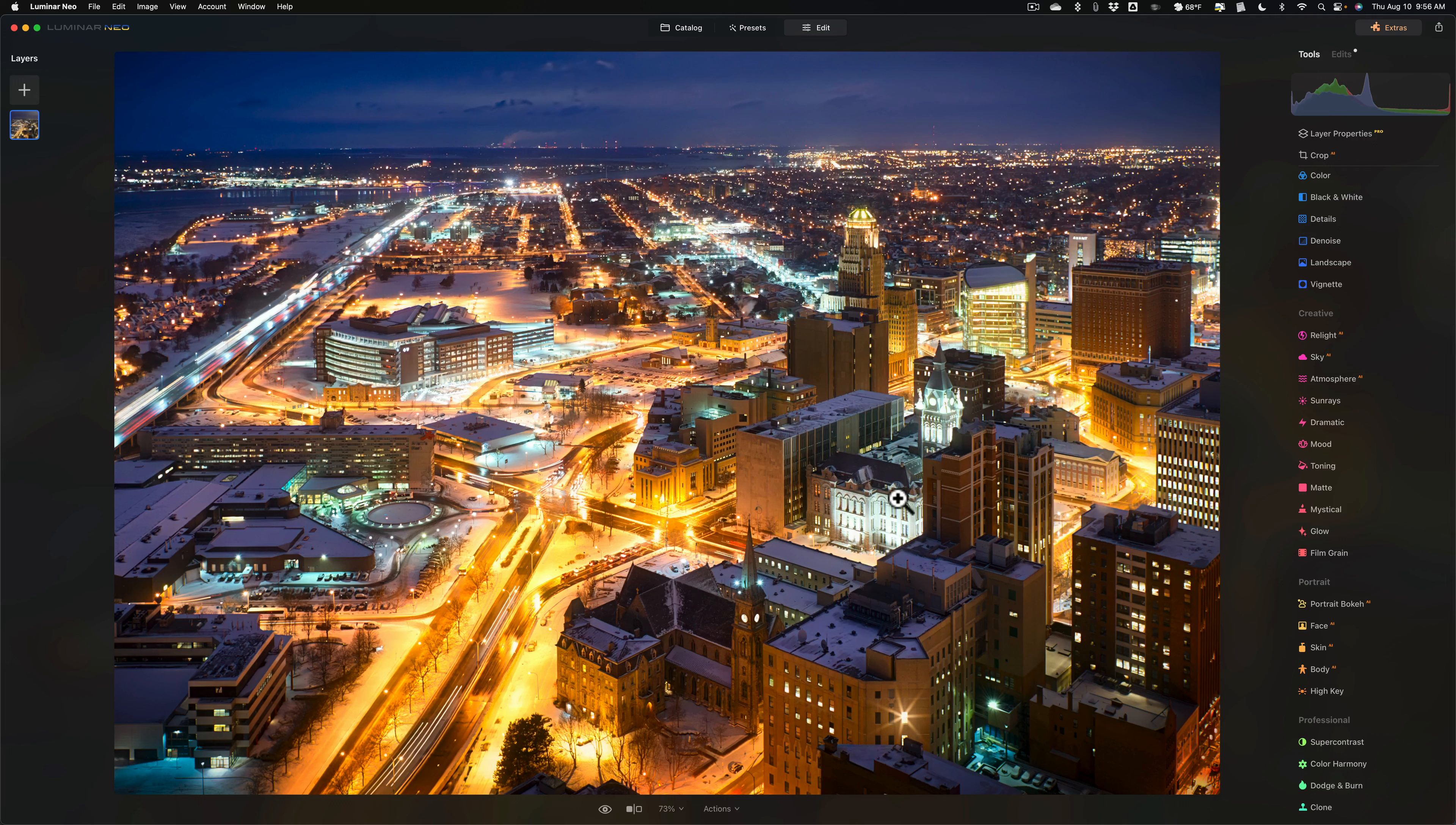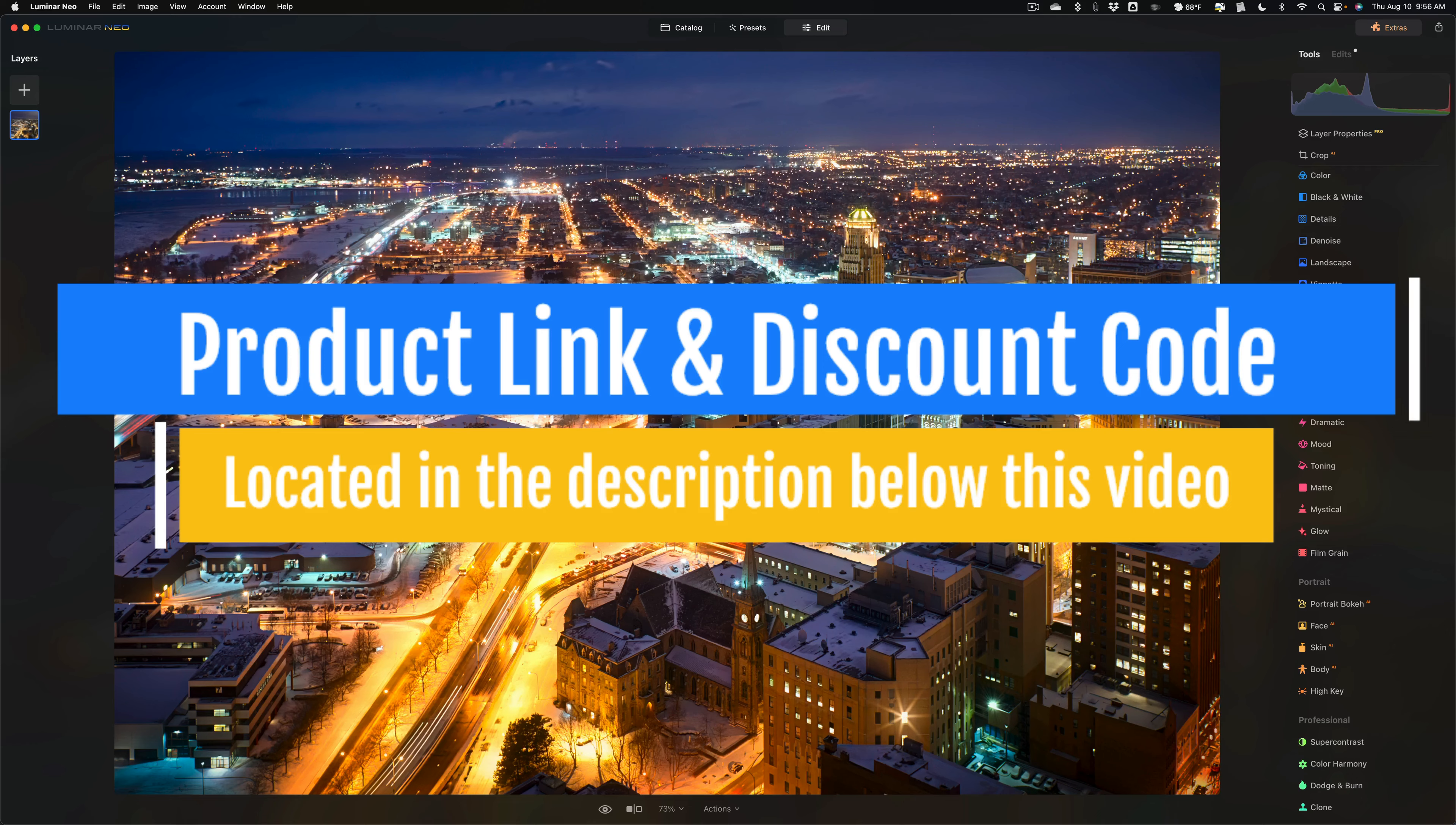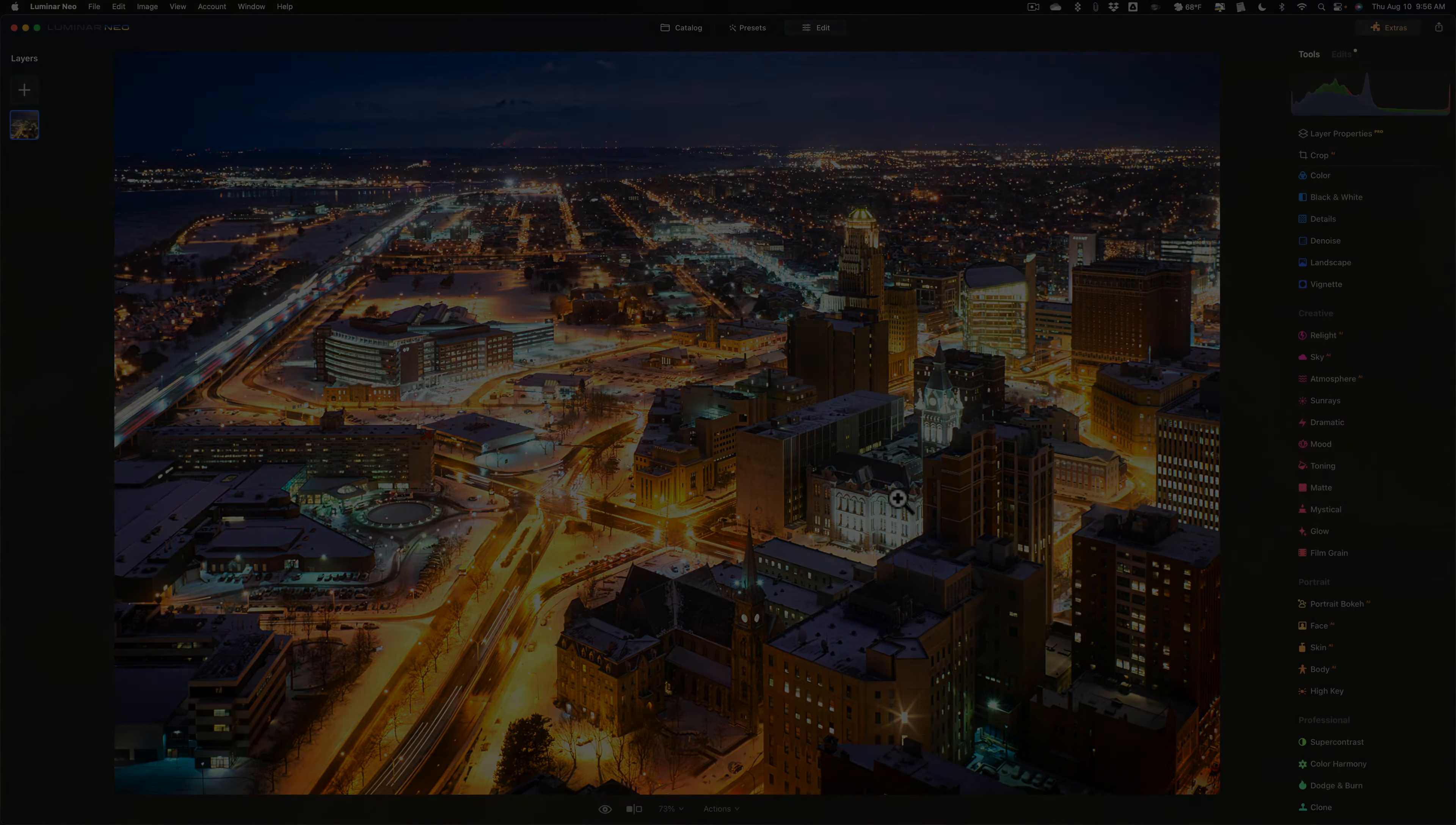There is my edited night photo in Luminar Neo. Hopefully, those few tips I gave you, like the order of events, when to do things, when not to do things, that helps you and helps you get a better edit for any night images you may be editing. Thank you, everyone who watches my videos. I really do appreciate it. Talk to you guys soon.